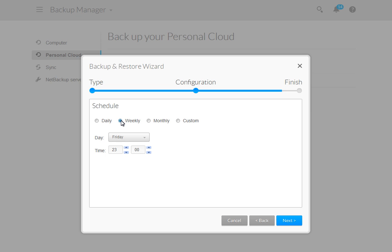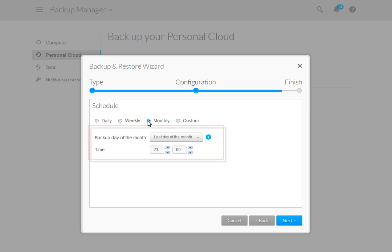For a weekly plan, select the day from the drop-down menu, then select the time of day you want the plan to run.